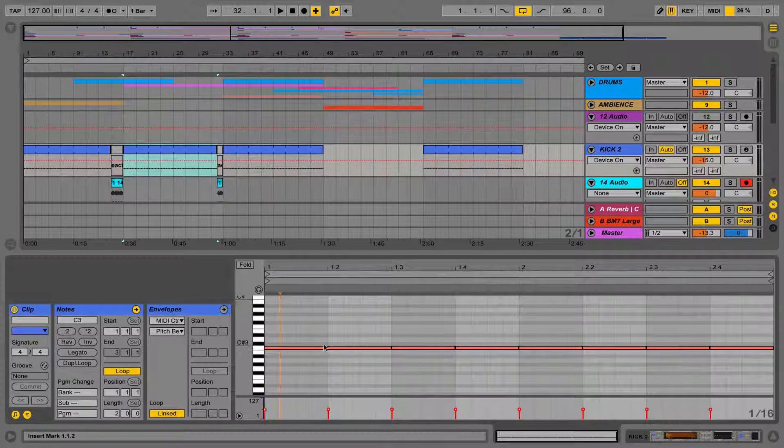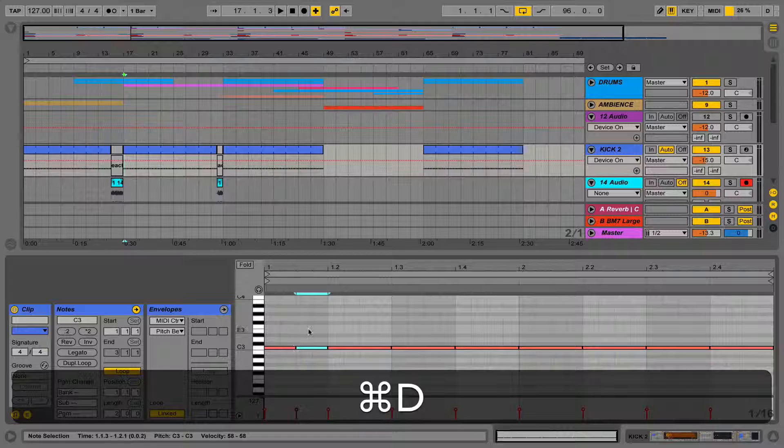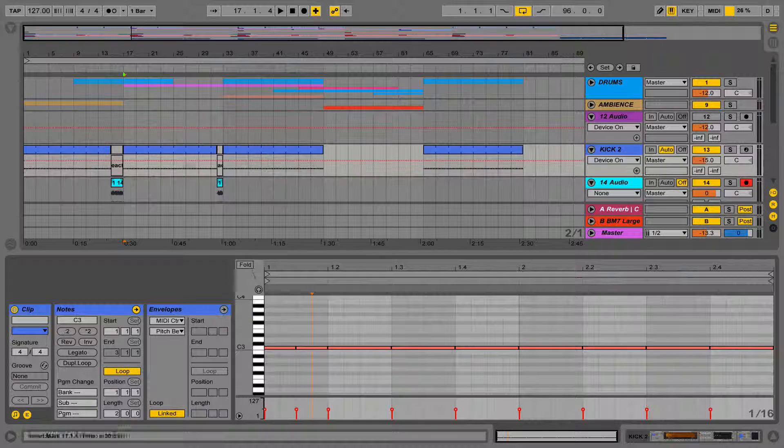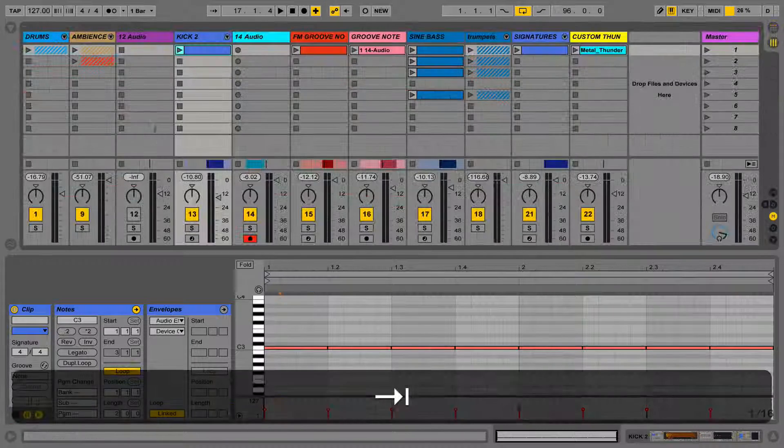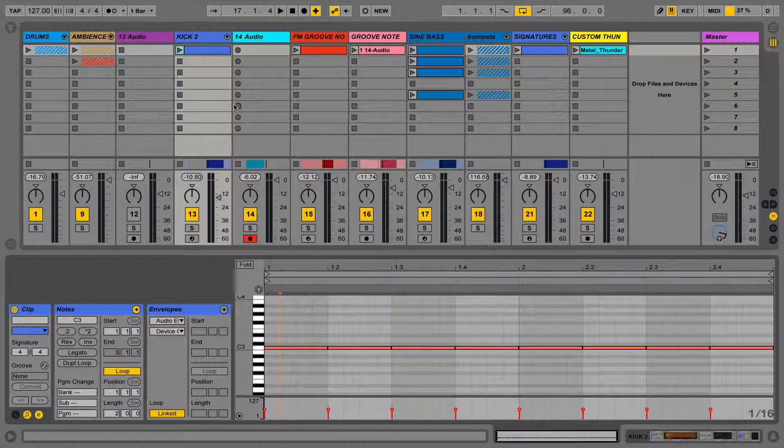Pressing Tab or clicking the different view buttons will flick between these two views only. This won't alter the playback or any settings in Live whatsoever, it's just a change between the two views.